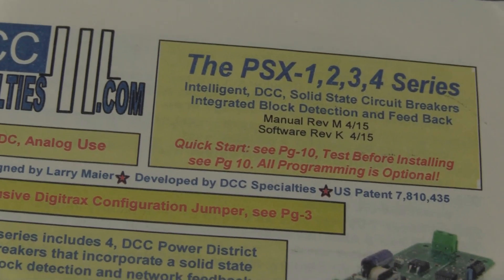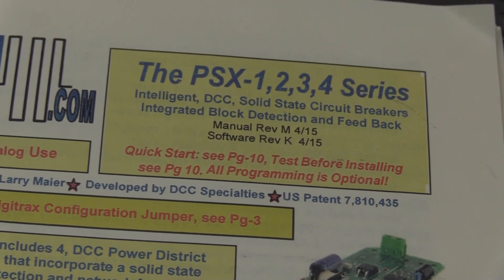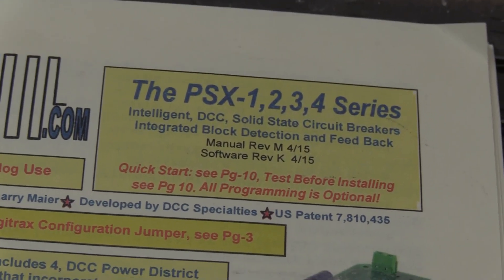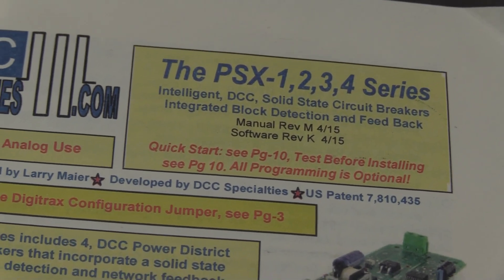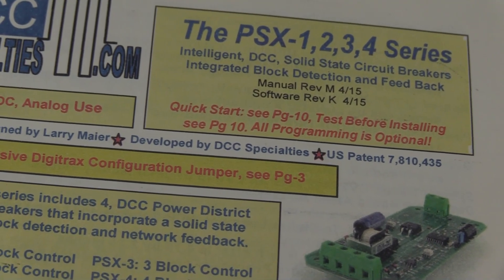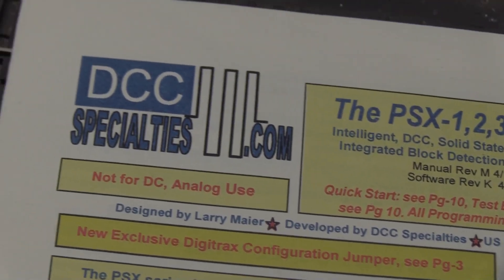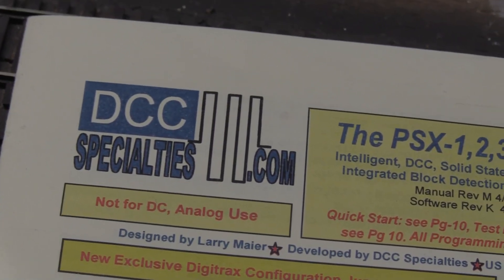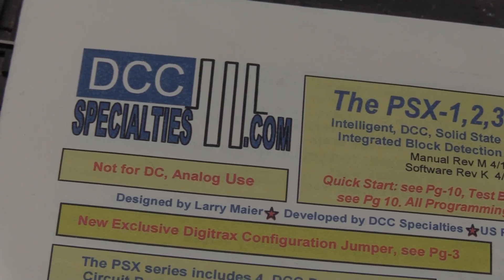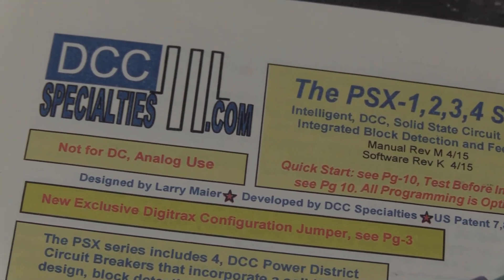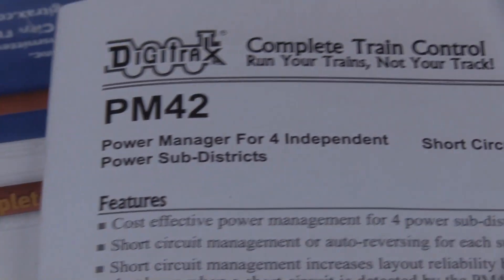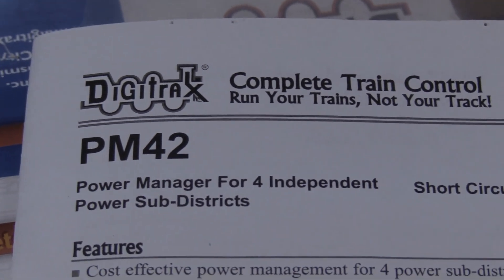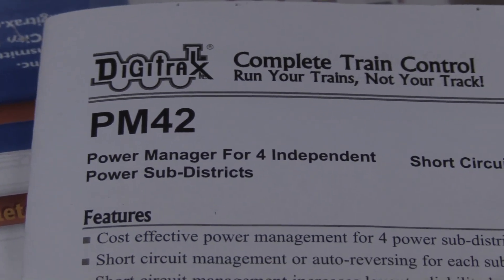Okay, today we're working on replacing this PSX series power management board from DCC Specialties with a PM42.